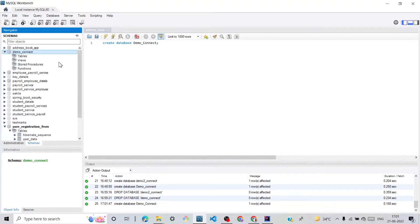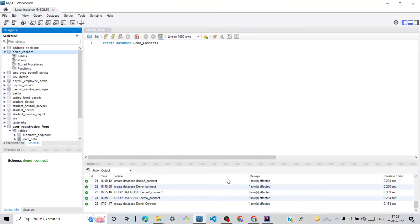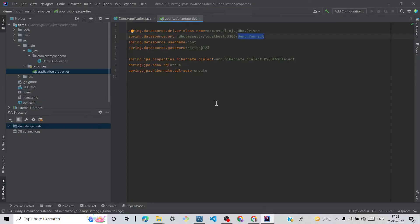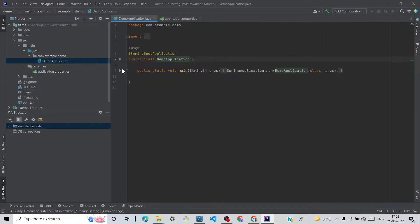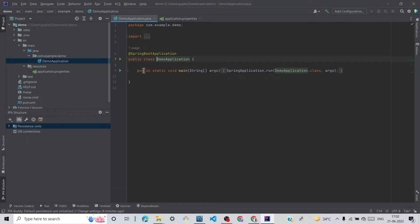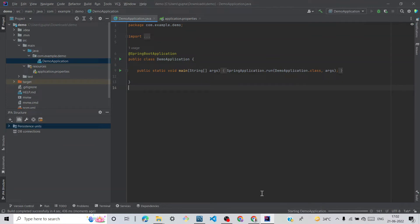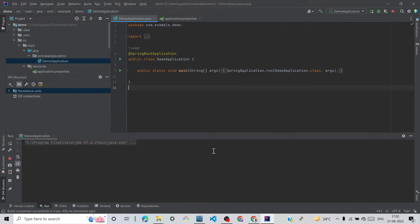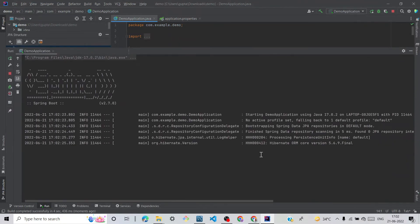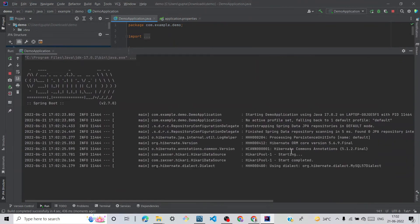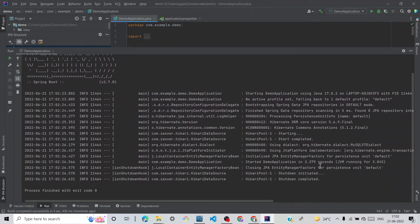We can see our Spring Boot connects with our database. So if we can run, then it's working good. Let me check if it works or not. And we can see it's completely working.